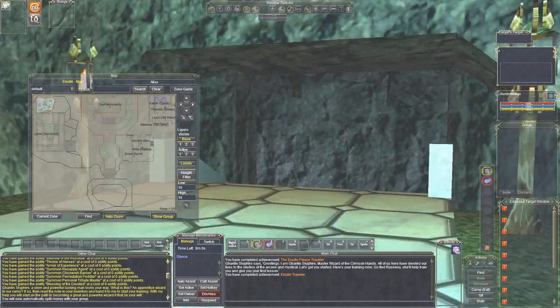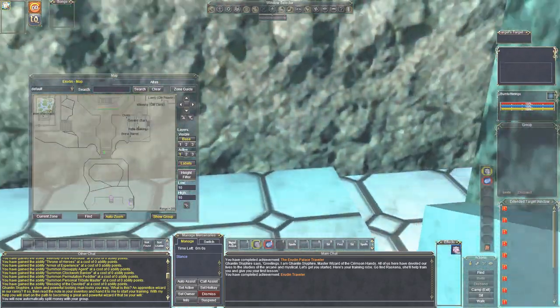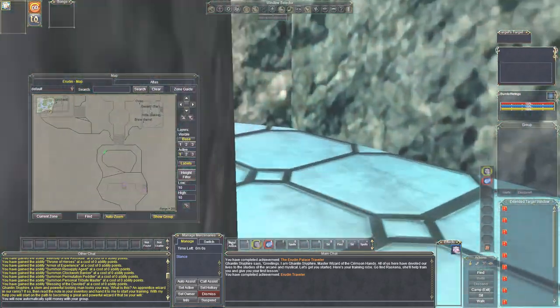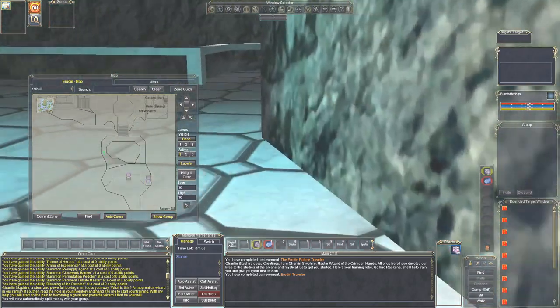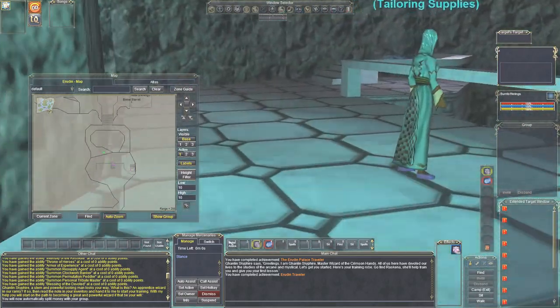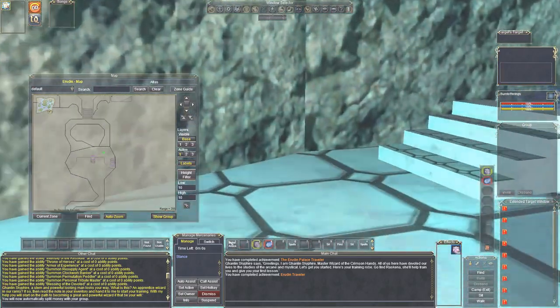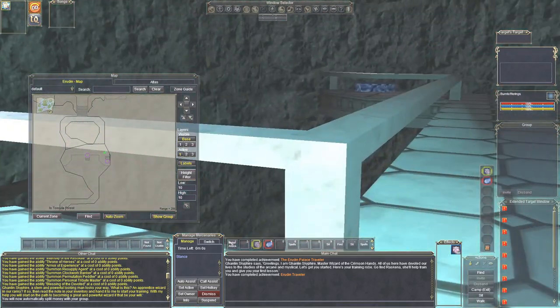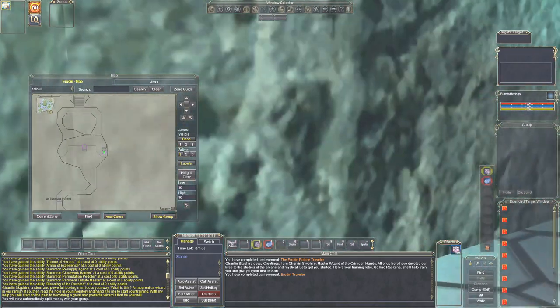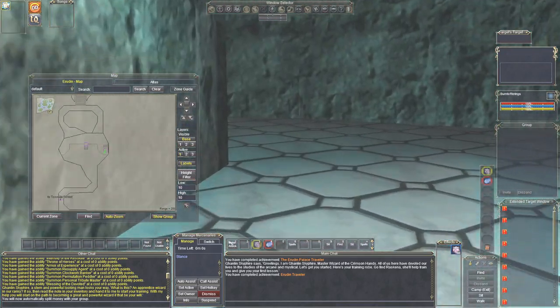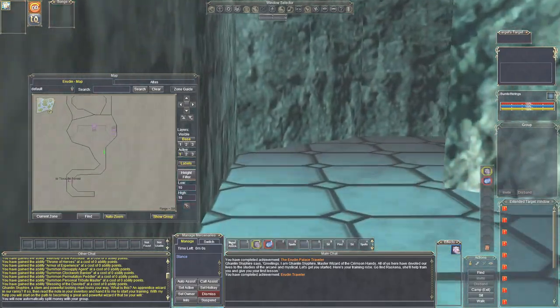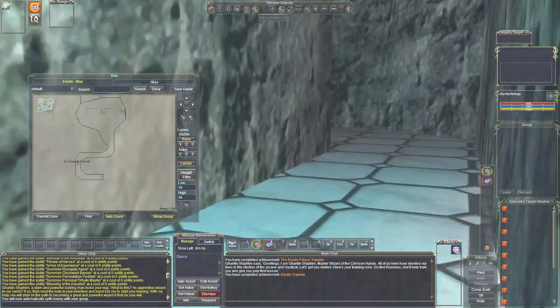Of course, this is on the live server where we do critical hits and all that. Classic days, that didn't come around until much later. So if you're thinking about starting a wizard in the classic on Agnarr, you might want to think about it twice, because critical hits didn't come along until much later. So anyhow, here we go.